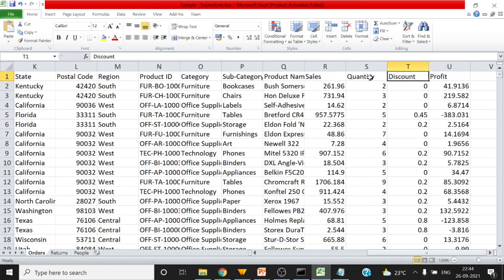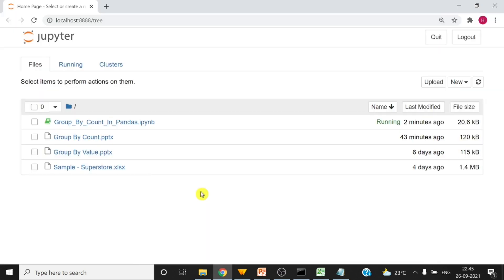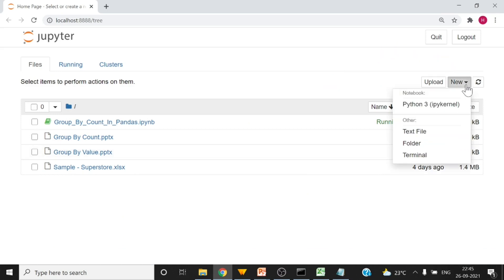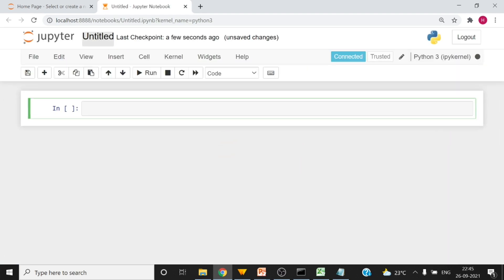You can focus on these two or three columns like sales, quantity, discount and profit, because I am going to use same in my code. This is the project in which we have done the group by count also. Now let me add a new file and click to rename the file.